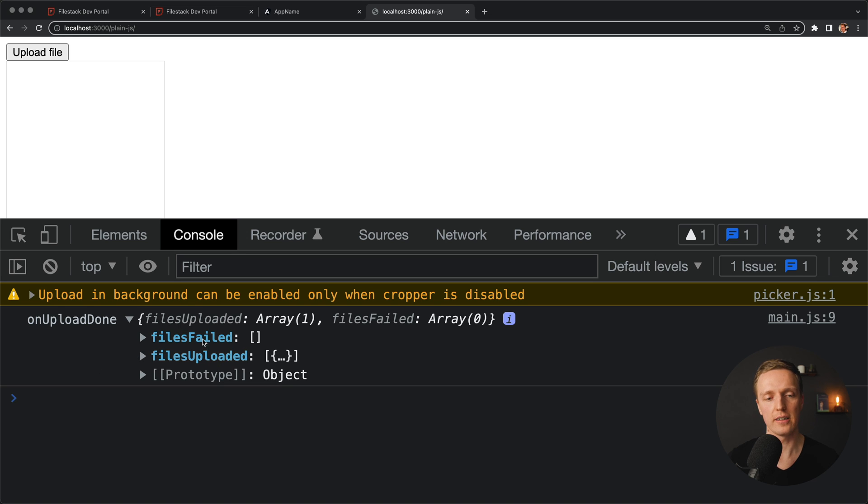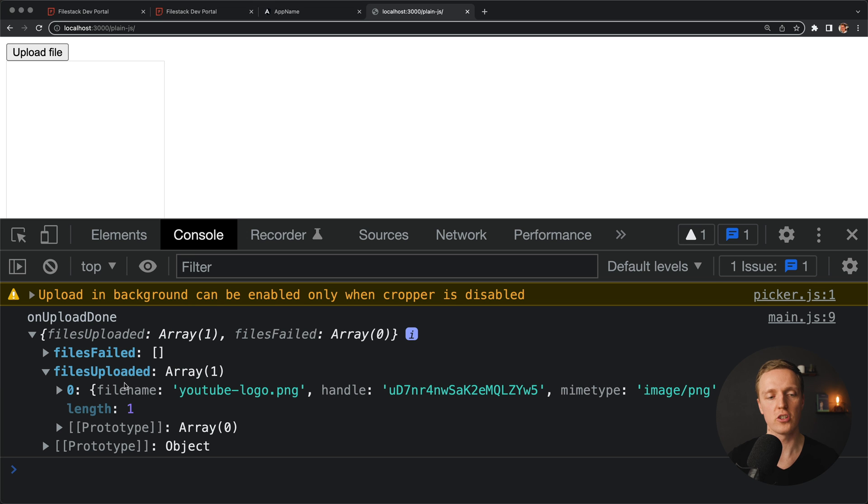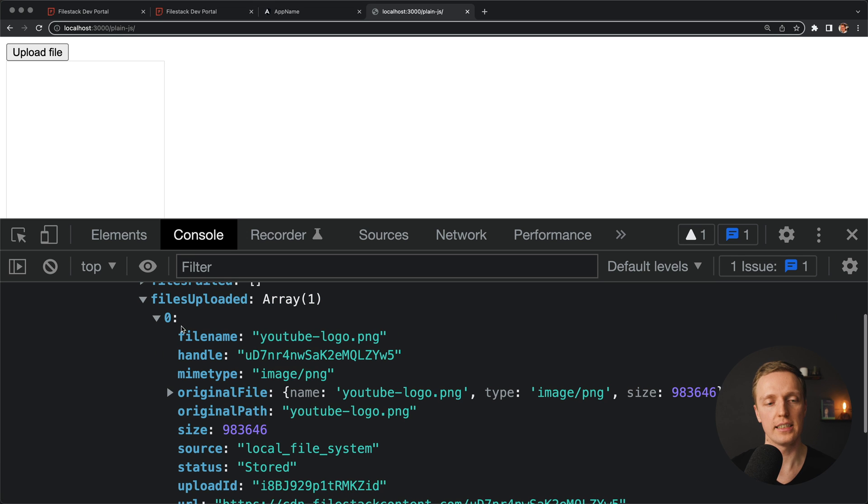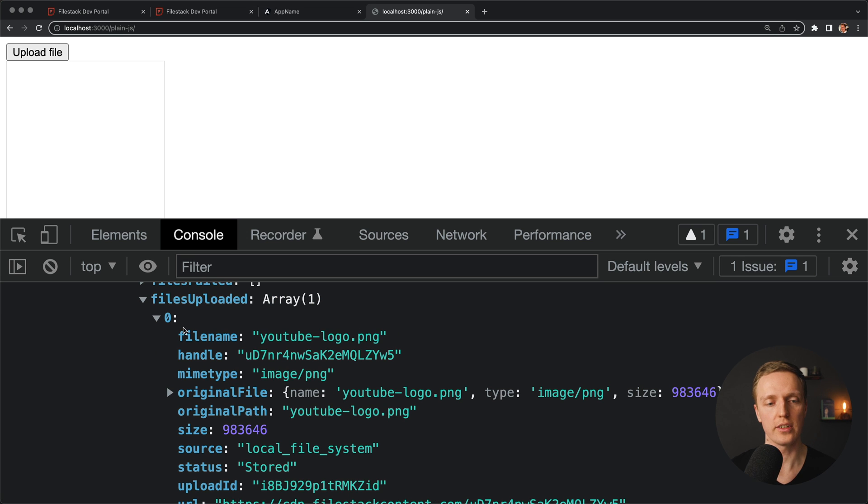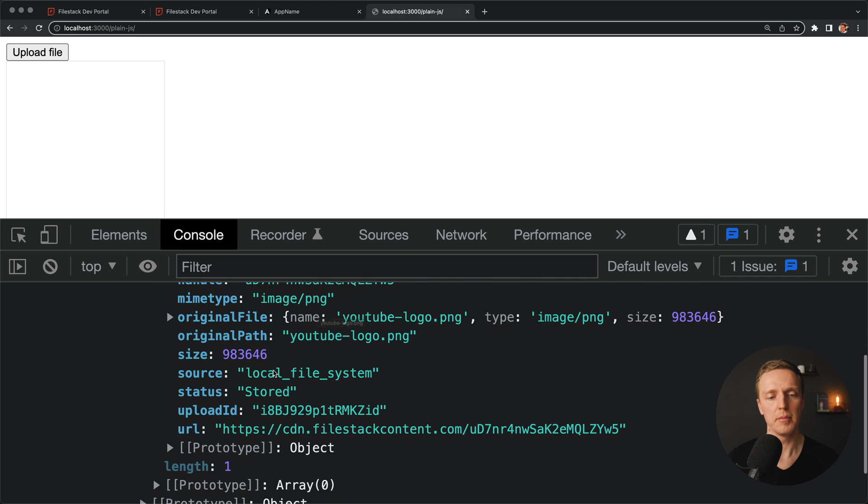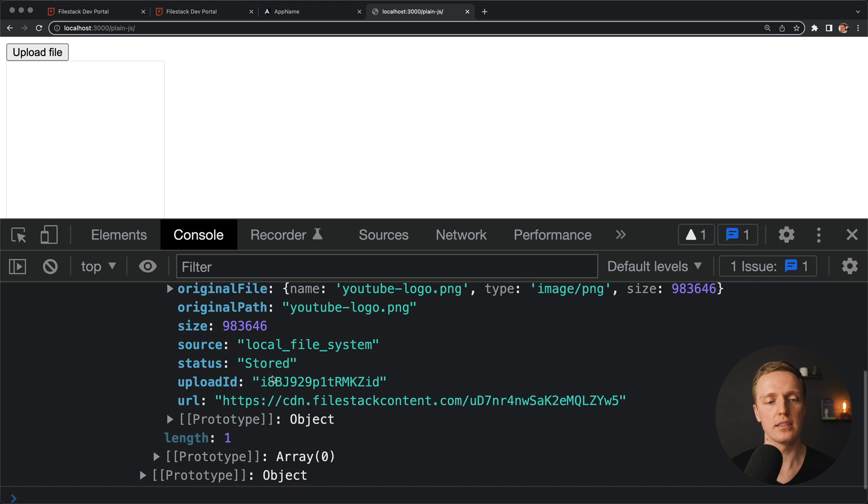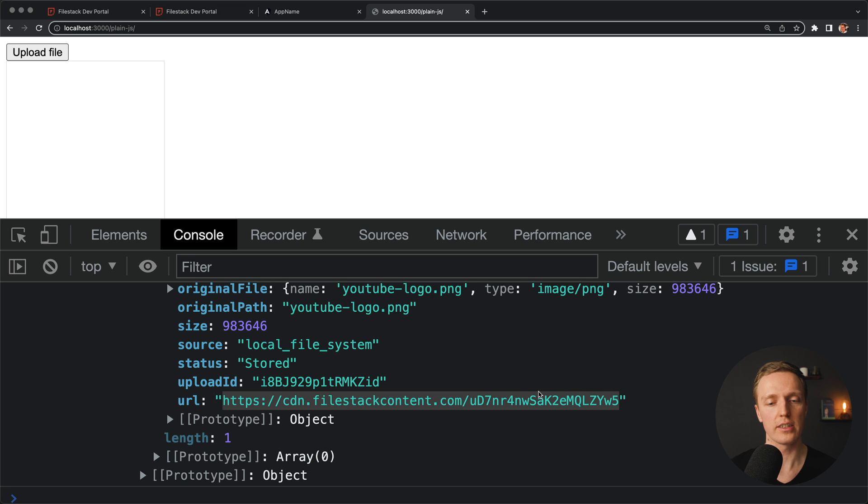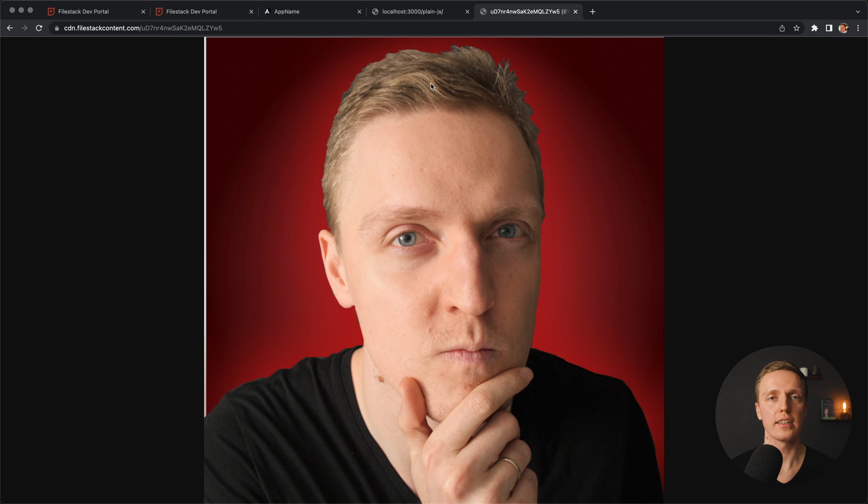In our case we have just a single file, here we can see it on position zero, we can see here our file name, but the most interesting part for us is URL. This is actually the CDN URL of FileStack, and we can directly open this image inside browser.